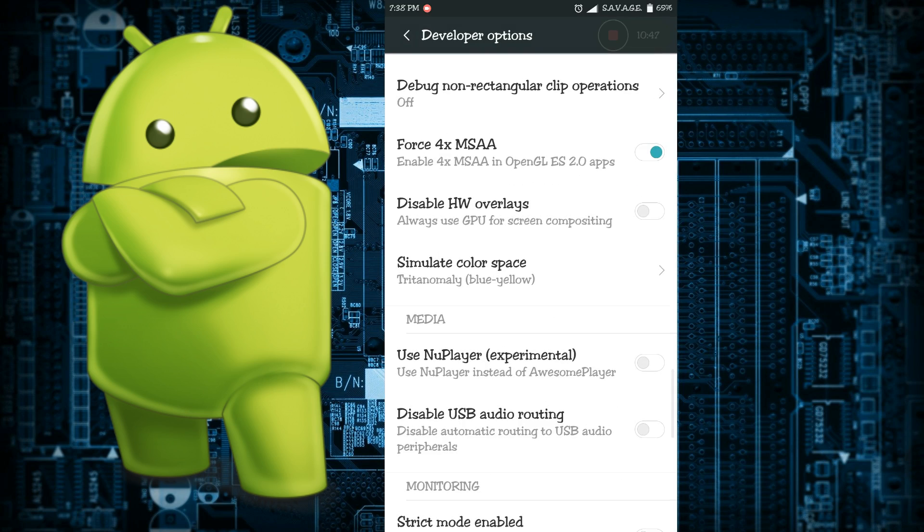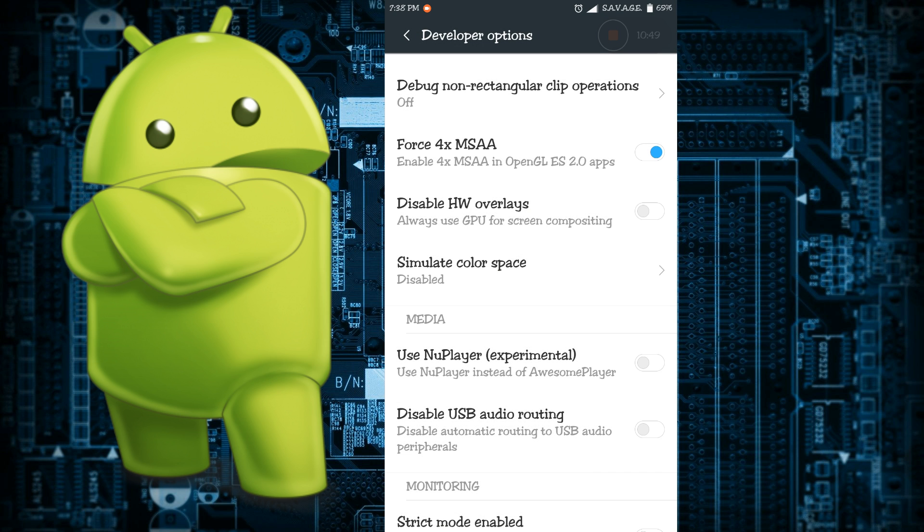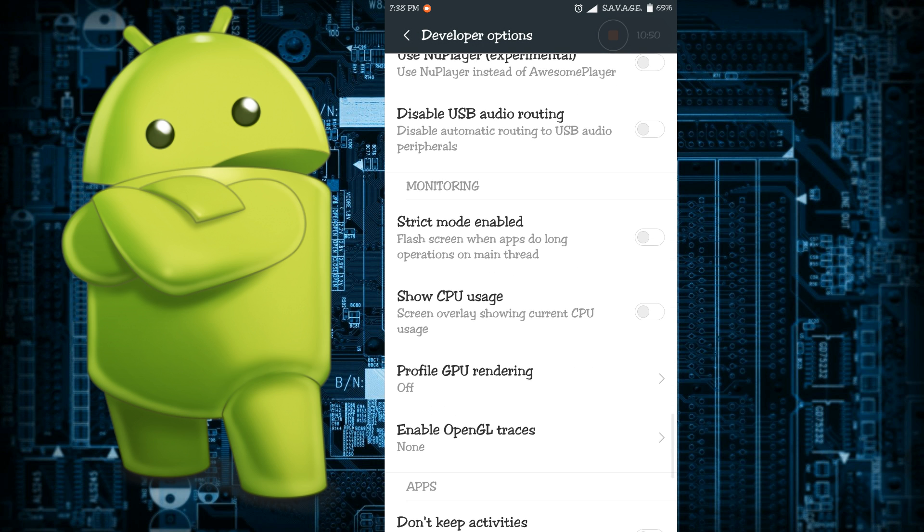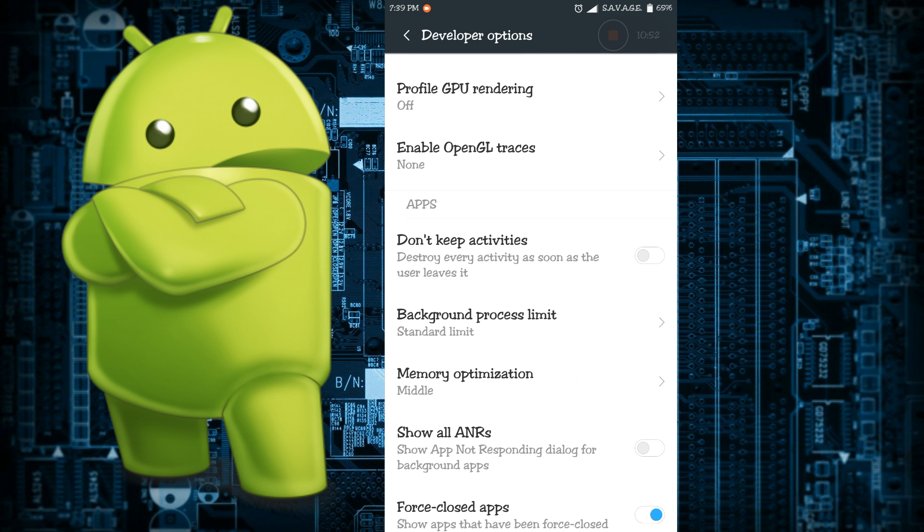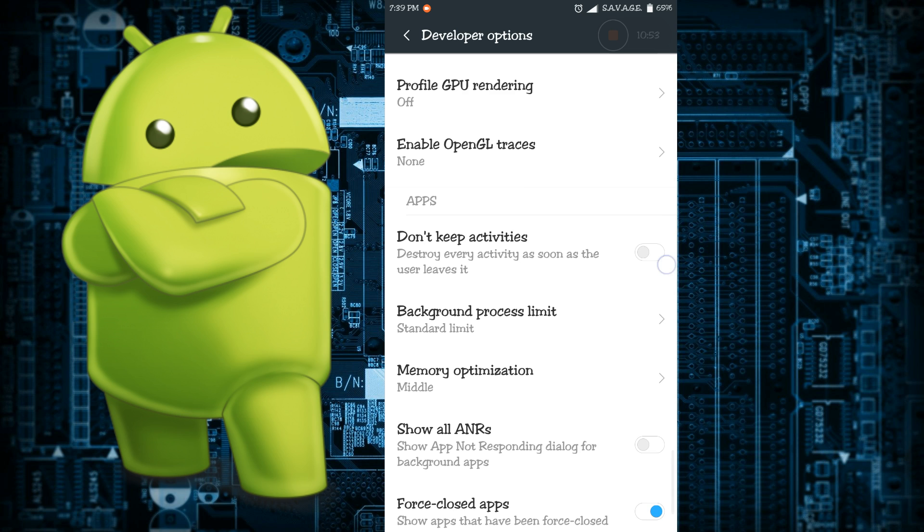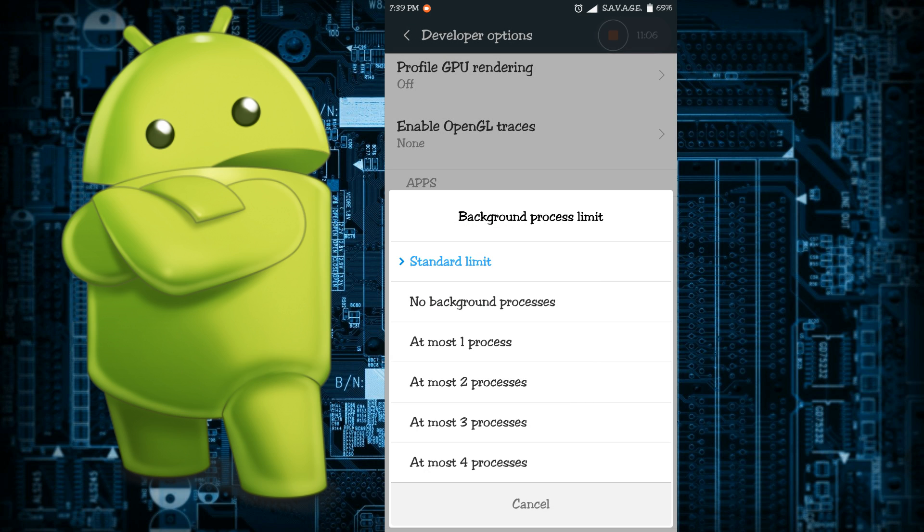Next let's talk about don't keep activities which will actually destroy every activity as soon as you leave it. If it's enabled then no background activities will be kept. If you minimize everything, that will be destroyed. Background process limit - right now you can keep as much apps open as you want, but if you do not want anything to run in background then you can click no background process or one process or two processes as much as you want.